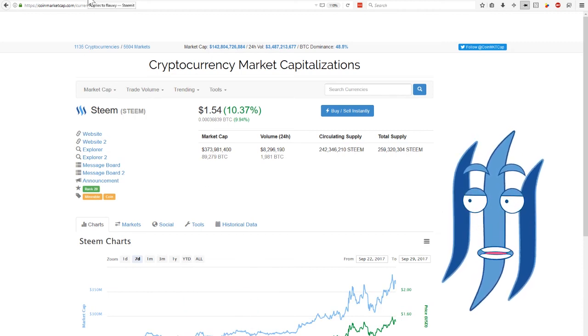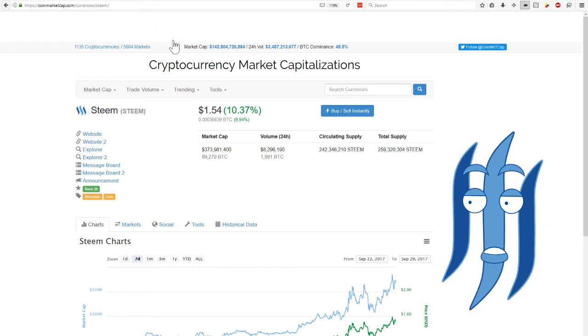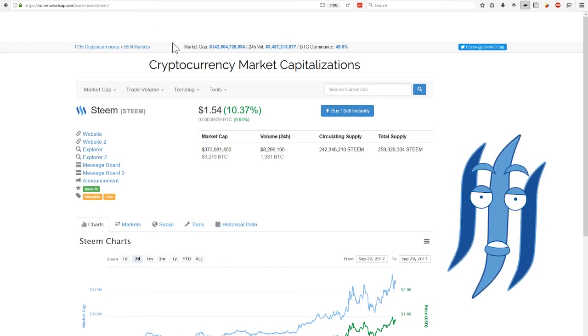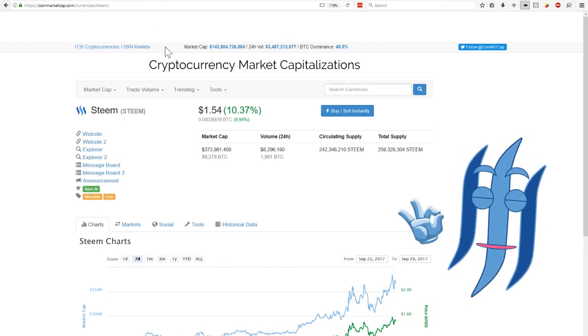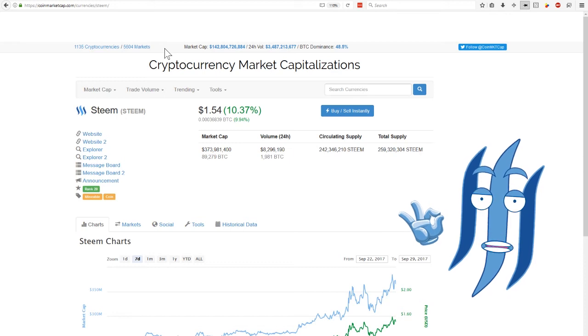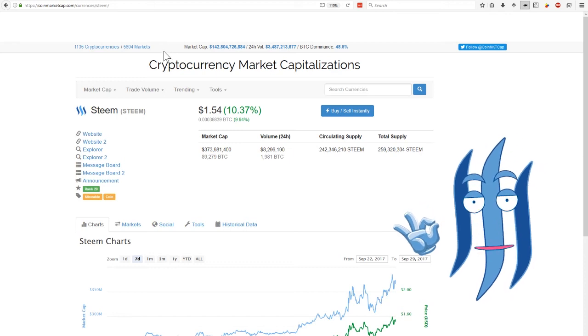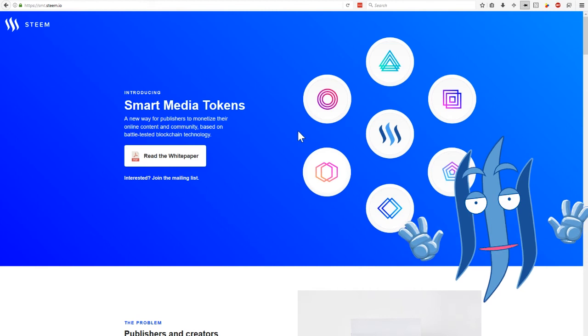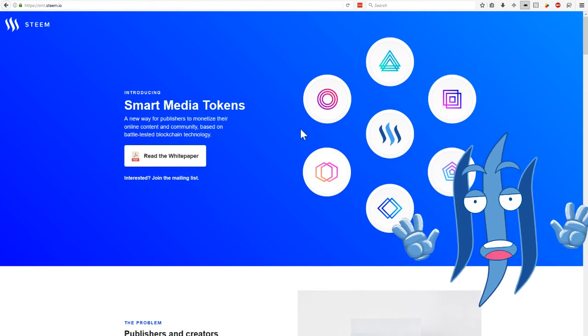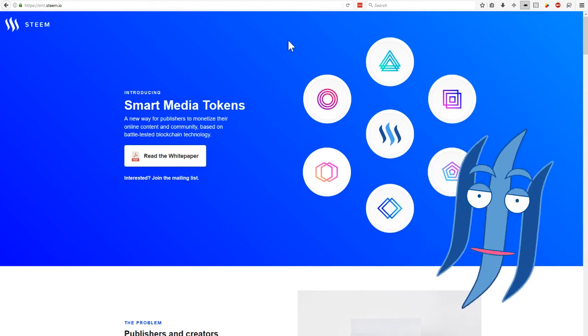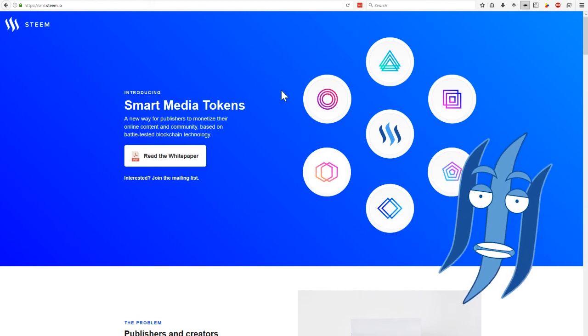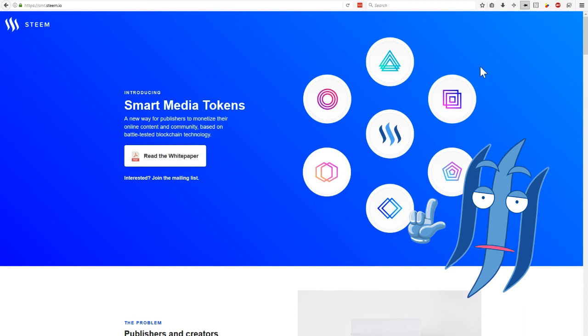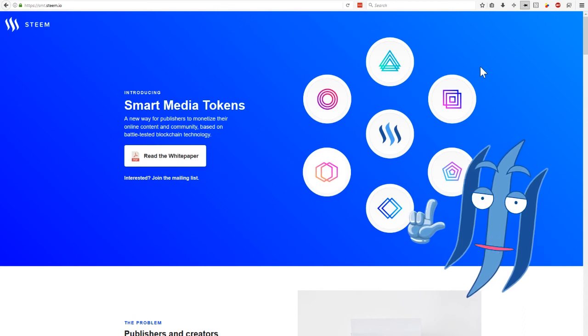And also, there are tons of articles on Steemit in the trending area. Check them out to read more about smart tokens. Let me know what you think about them. I think it's a super interesting possibility. And I would certainly want to at least create one token for myself.